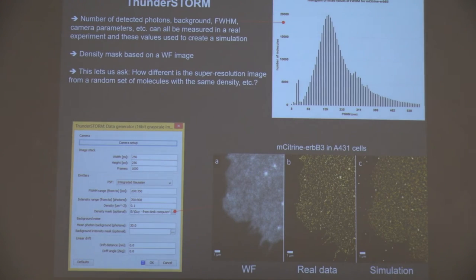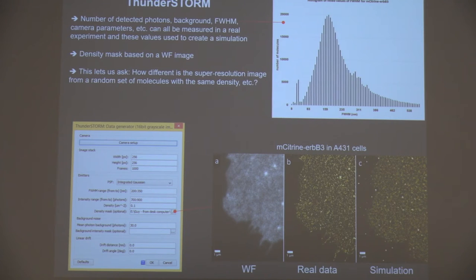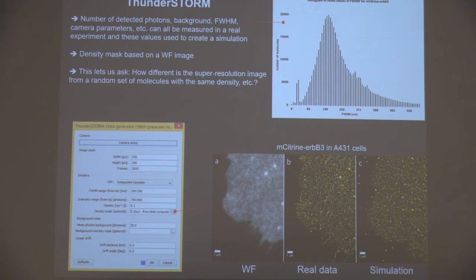A really interesting idea is creating realistic simulations based on measured parameters. Everything in these experiments can be measured: the number of detected photons, the background, the full width at half max for the molecules, the camera parameters — all of that can be measured and used to initialize the simulation. In this case the density mask we used was a wide field image. We then have the real PALM data and the simulated data, which allows us to ask how close the real data is to the simulated data. I think this is a really interesting application.